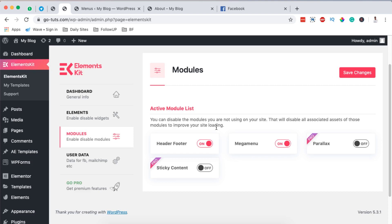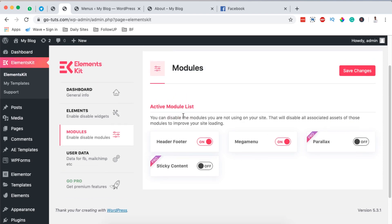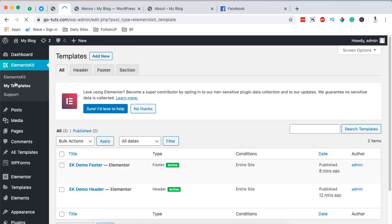You have to note that you cannot use the ElementsKit mega menu module if you have your headers and footers created with Elementor. You'll have to create your header and footer using ElementsKit so that the mega menu module will work with your Elementor website.